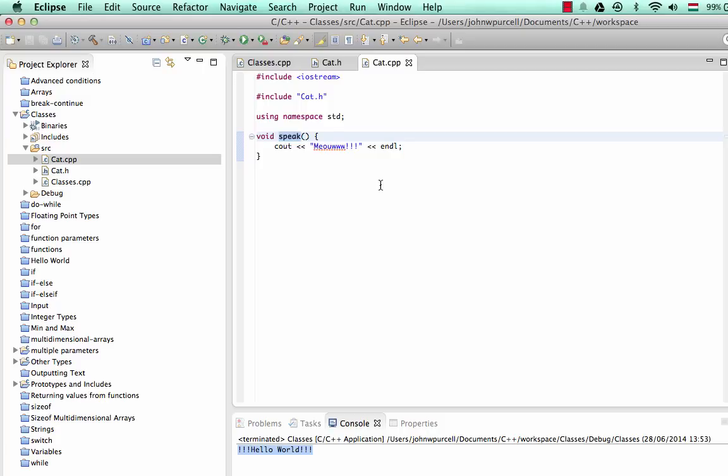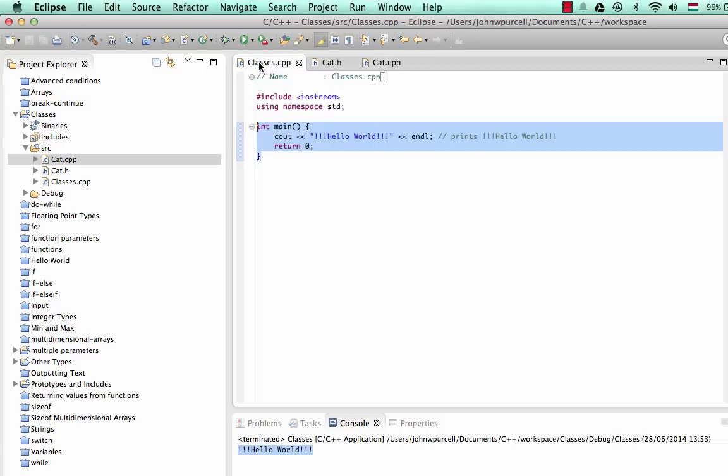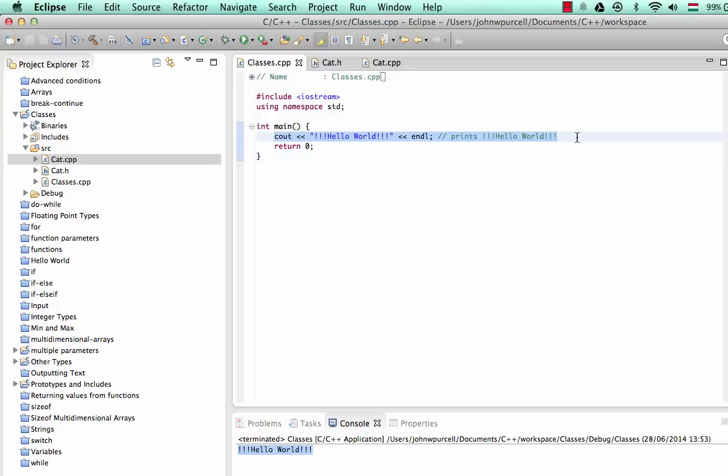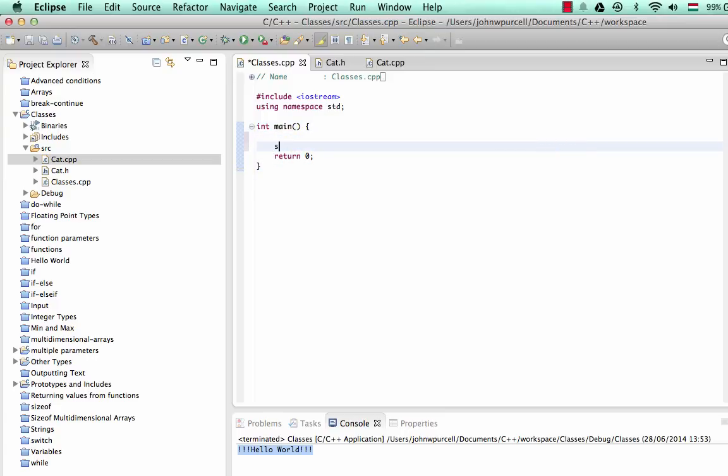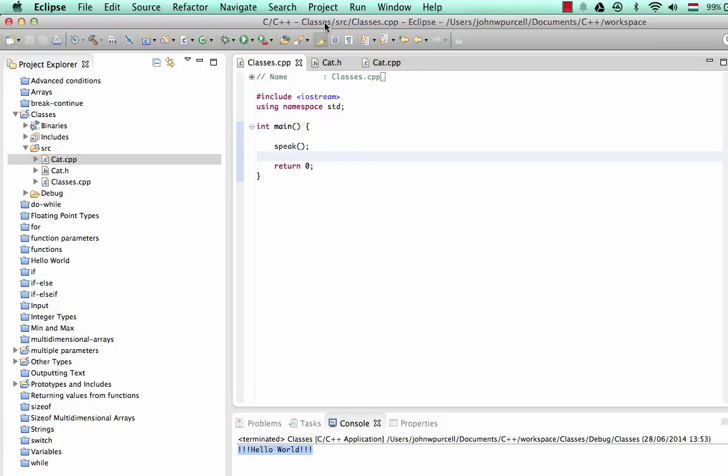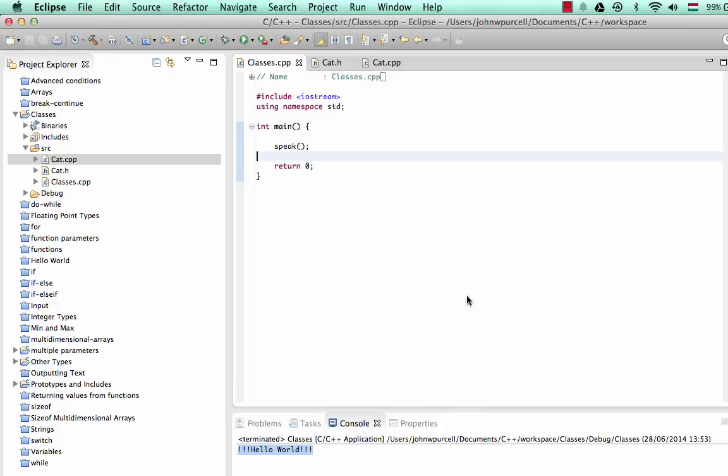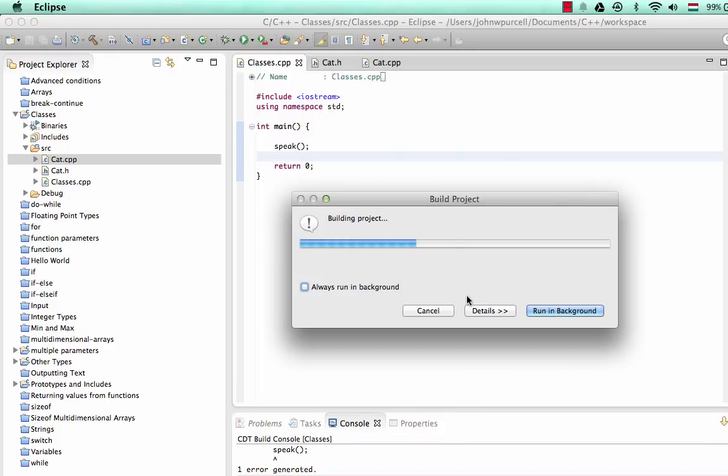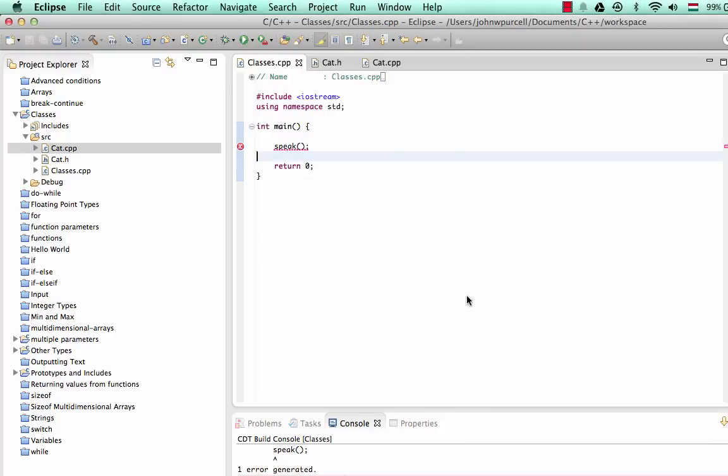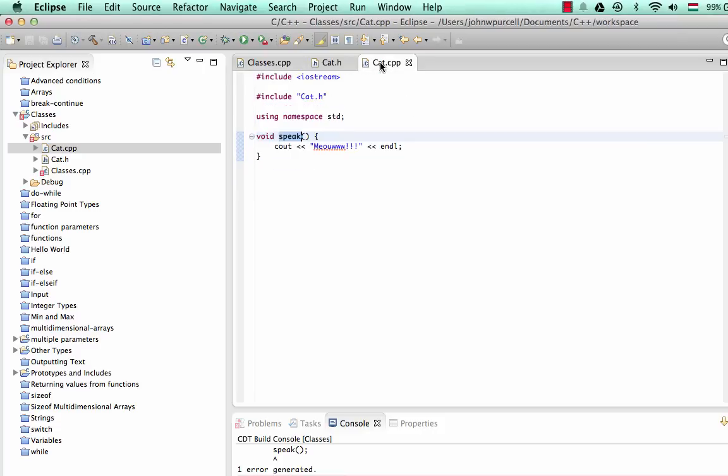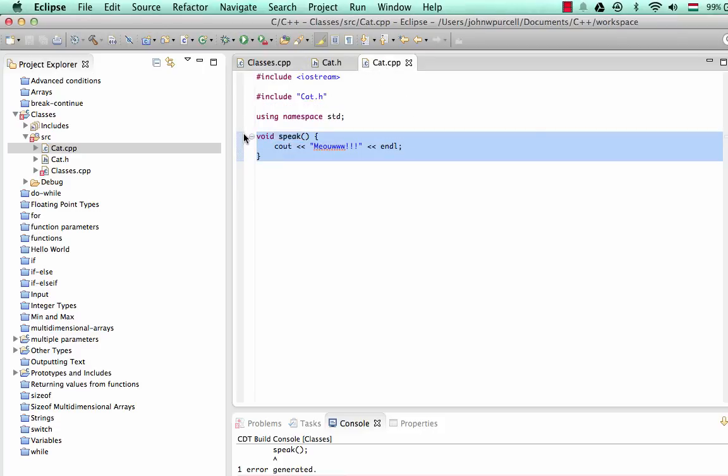But now, supposing I want to call that in my main function here. Let's get rid of the cout here. I can't just call speak like this because the compiler hasn't seen speak at this point. Let's save it all. Go to project, build project. I expect to get an error because it doesn't know what speak is.